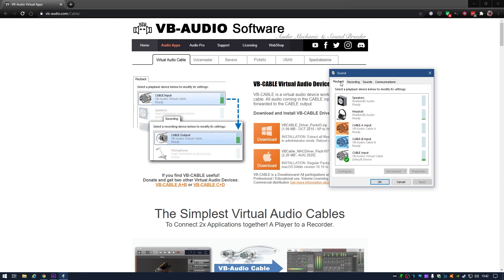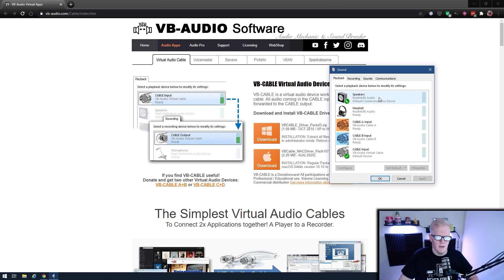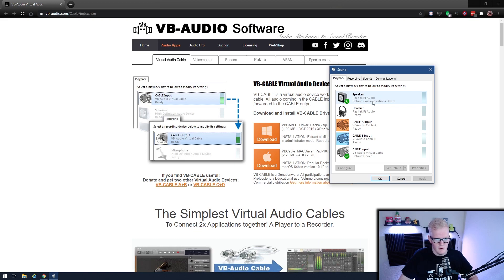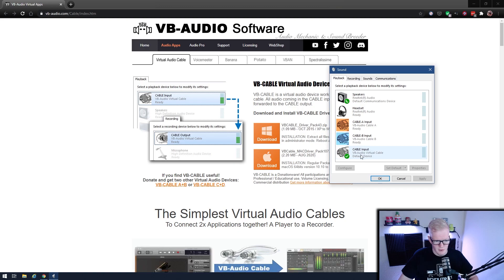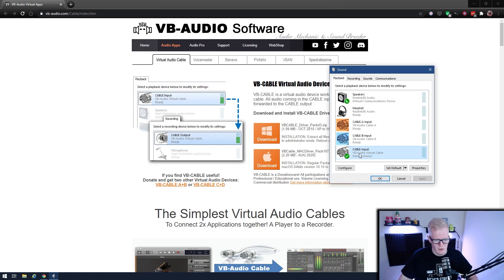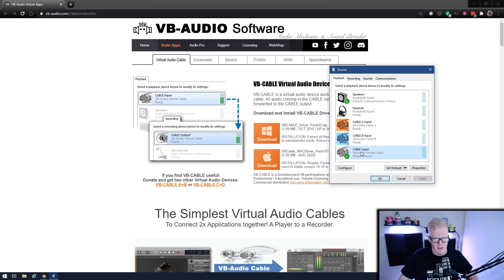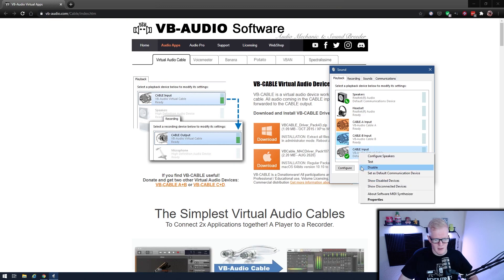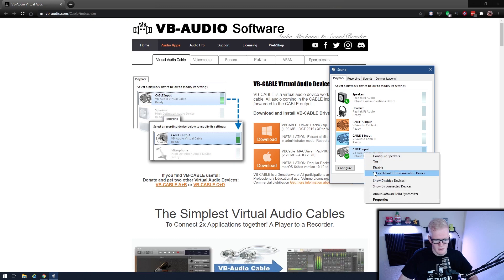Once you're on the playback tab, your default audio is probably set to your speakers or your headset or whatever it is that you're primarily routing your audio through, and you're going to see an additional one. Now see, I have A and B, but if you just downloaded the free version, you'll just have an additional one that says cable input. What you'll want to do is make that your default device, so if you right click that and click set as default device, which it already is for me, and then you can set it as default communications as well.